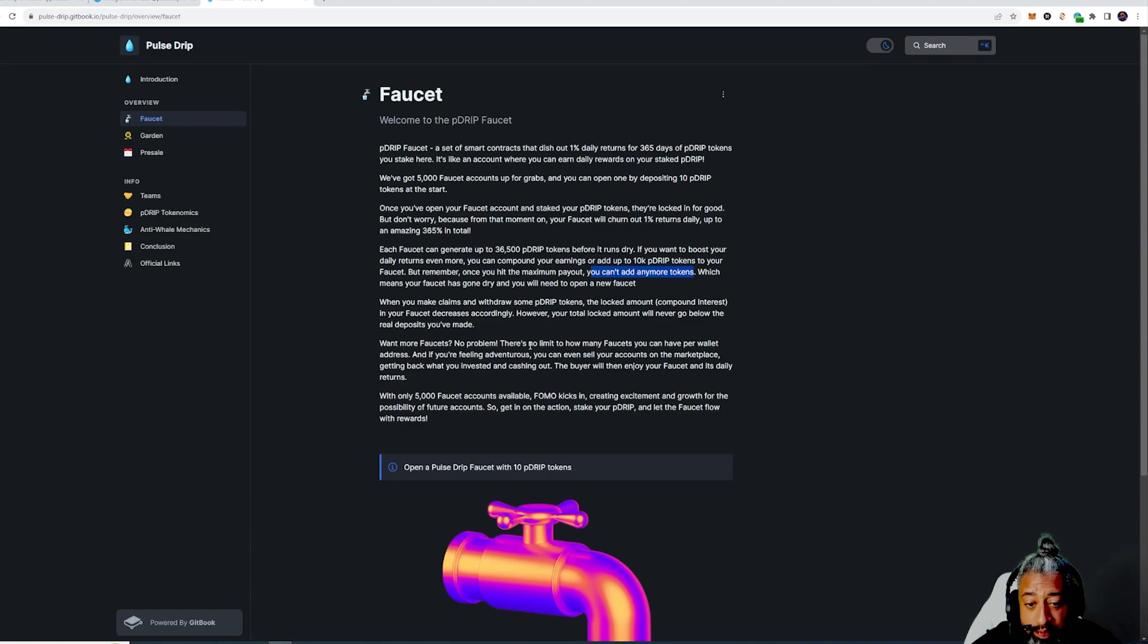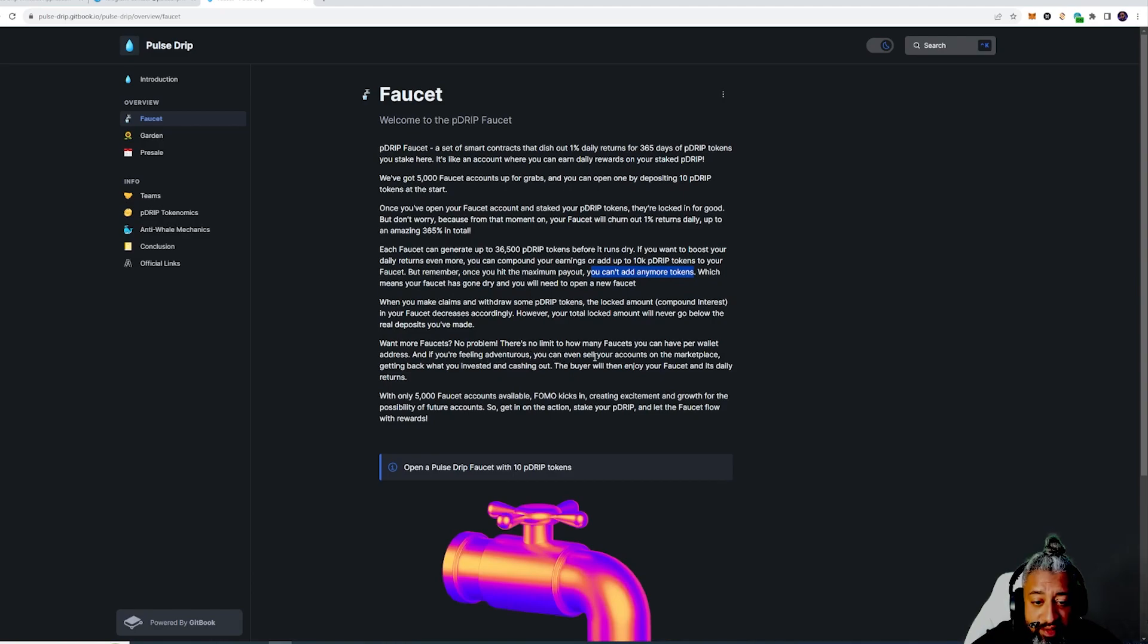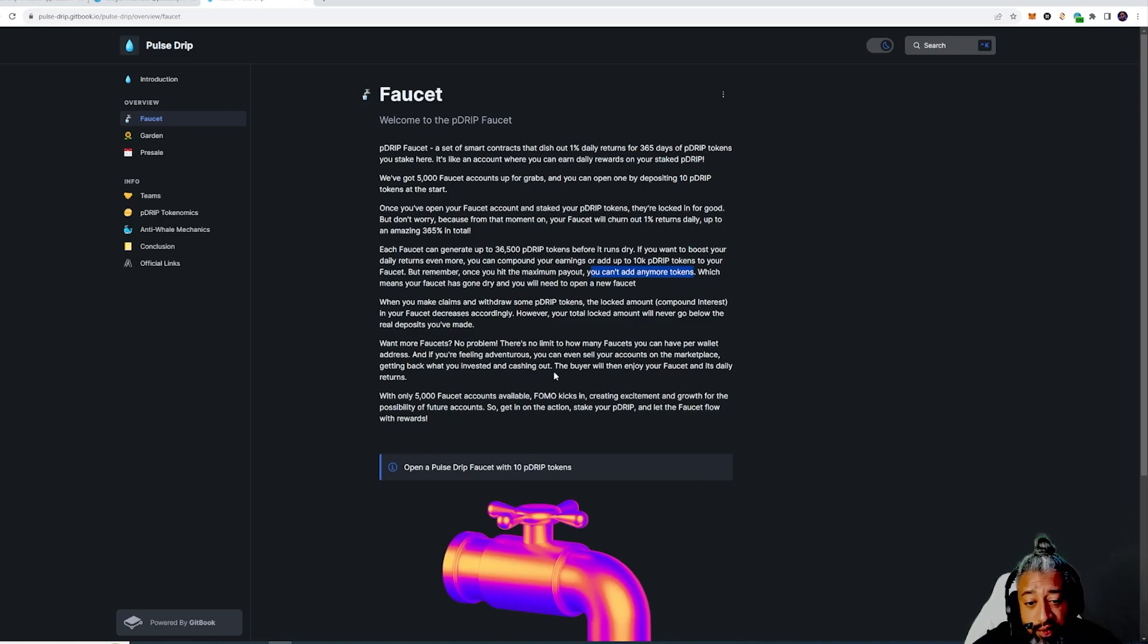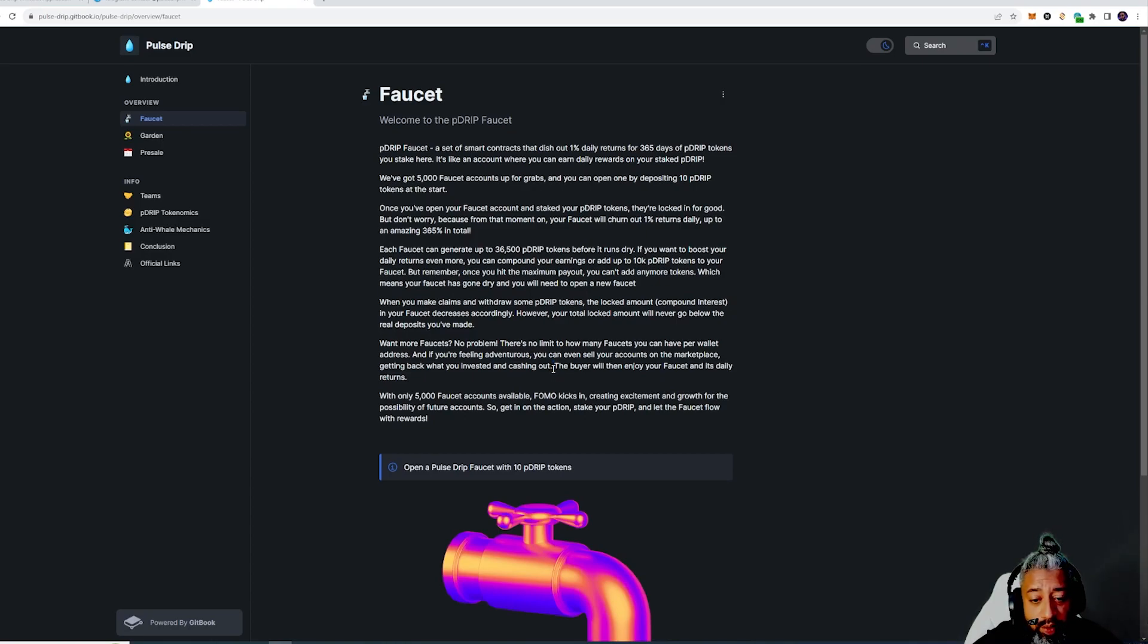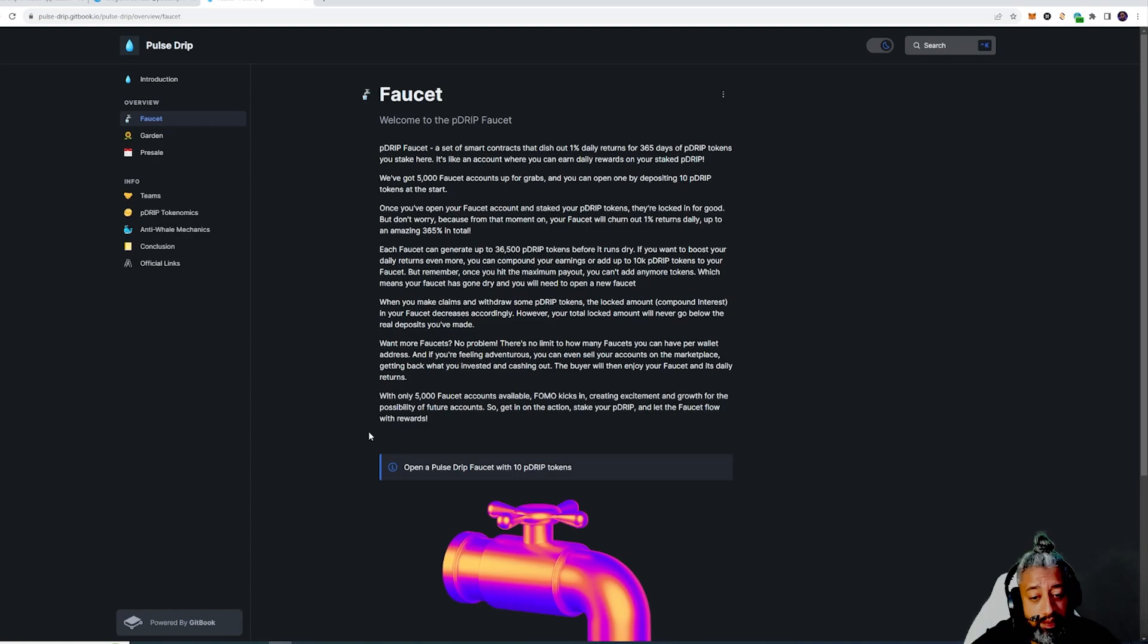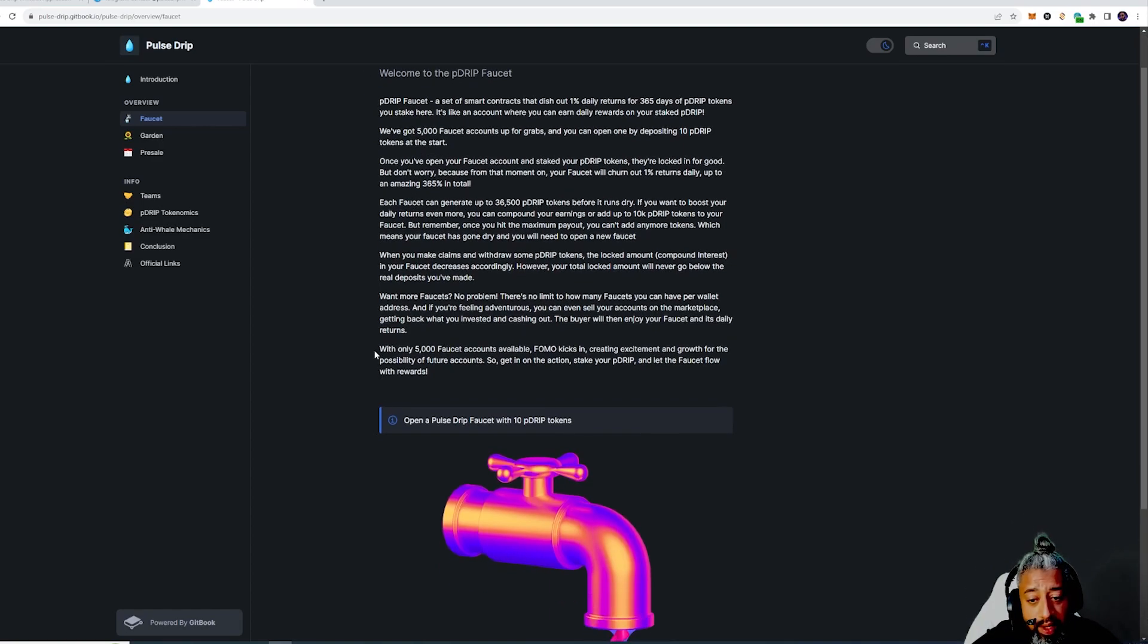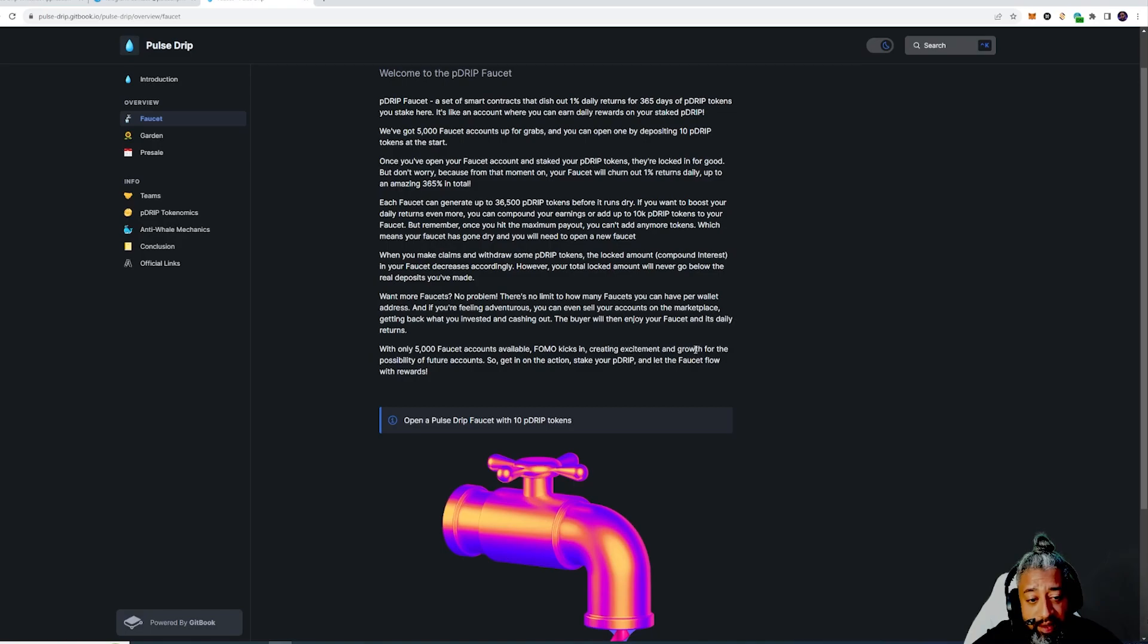Want more faucets? No problem. There is no limit to how many faucets you can have per wallet address. If you're feeling adventurous you can sell your accounts on the marketplace, getting back what you invested and cash out. That's bullish for me because you could use one account and have seven faucets there, which is pretty ill. If you don't want your faucet no more you could sell the NFT in the marketplace. With only 5,000 faucet accounts, FOMO will kick in creating excitement and growth.